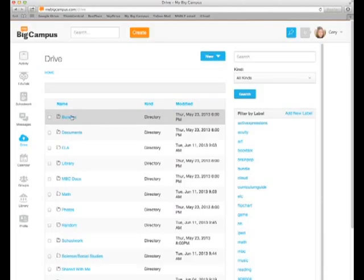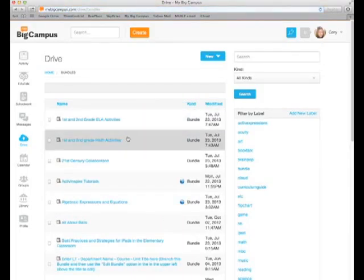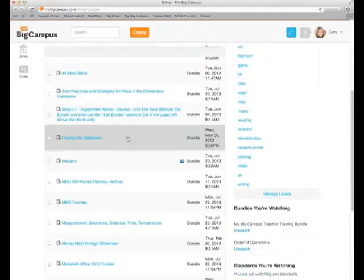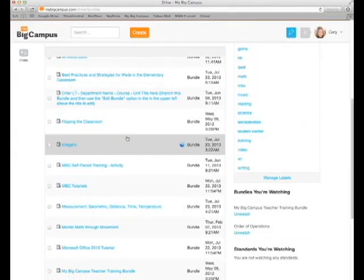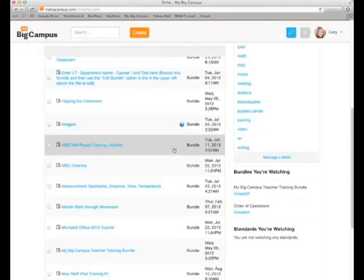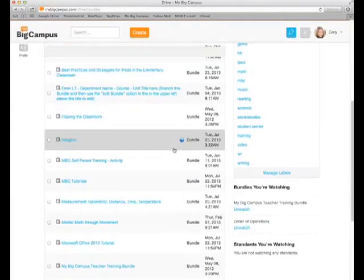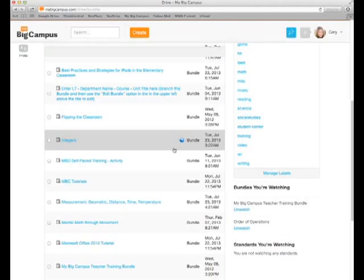To access your bundles that you have created, you go to Drive, and you have a Bundles folder. This will keep track of all the bundles that you have created. If the bundle has a globe next to the icon, that means you have published it for others to see in the library. Otherwise your bundle is private until you use the link somewhere.